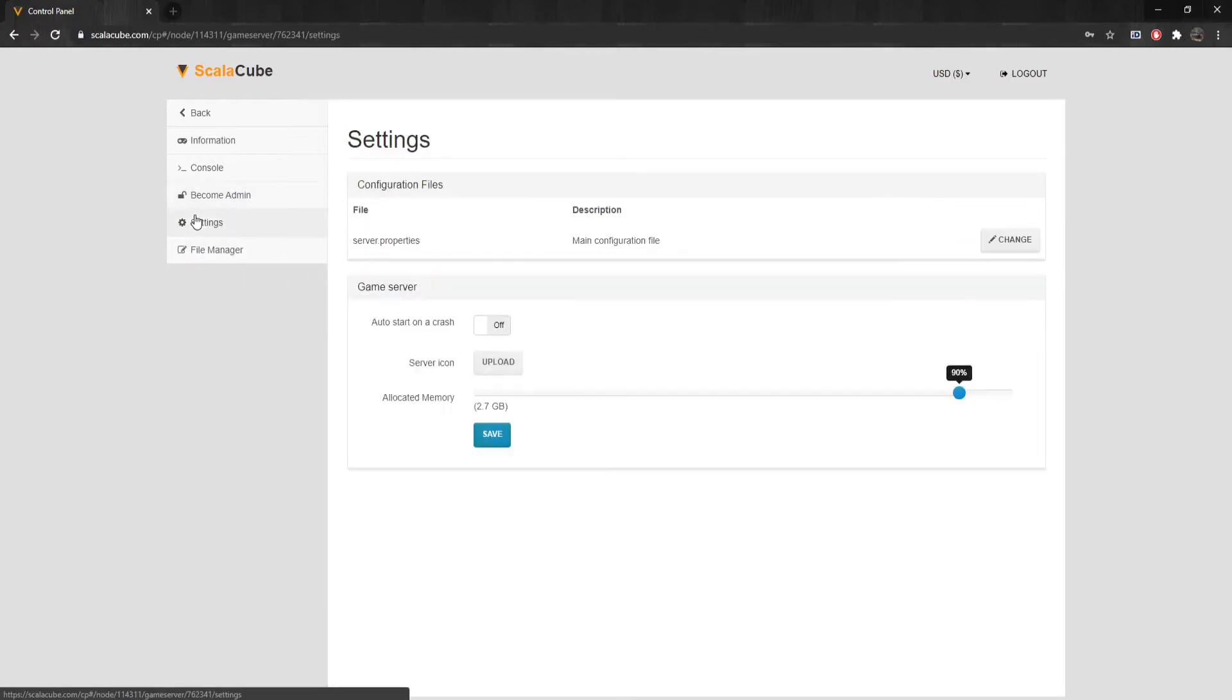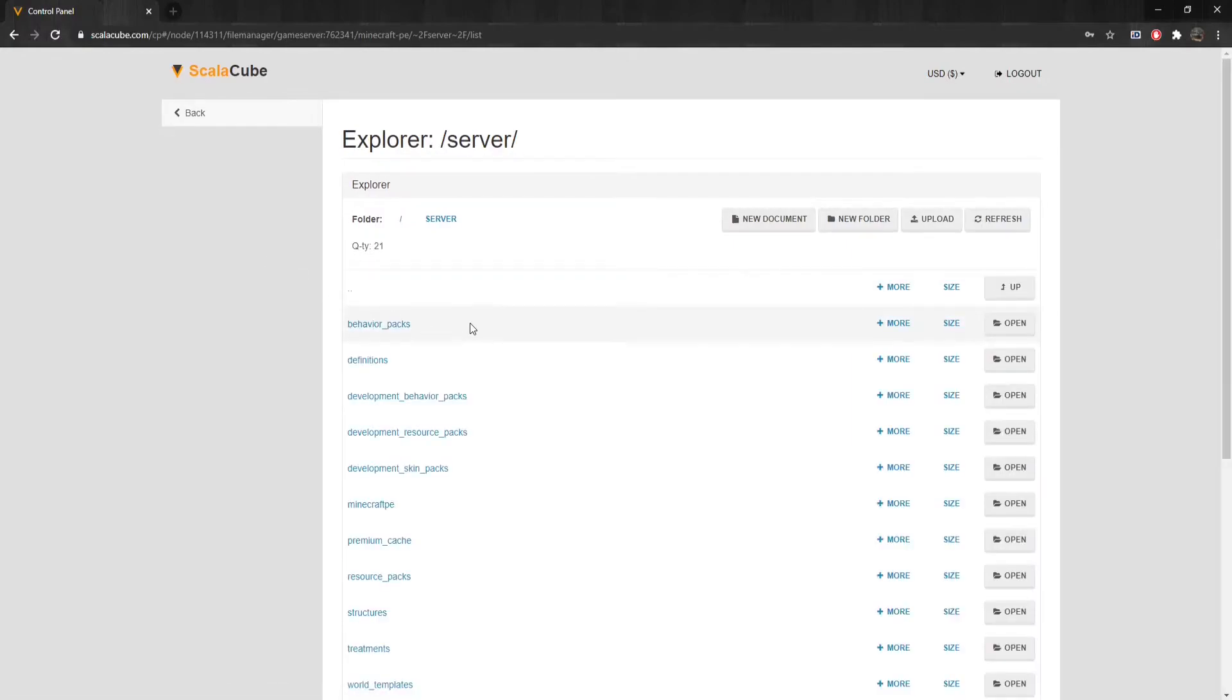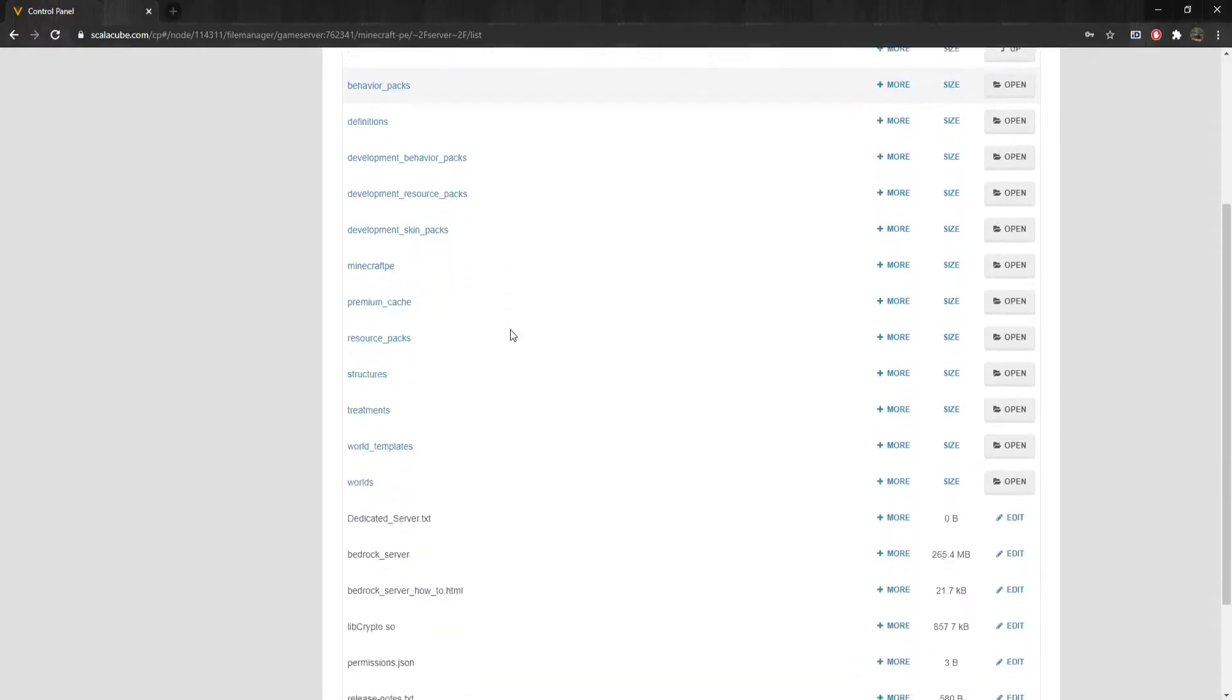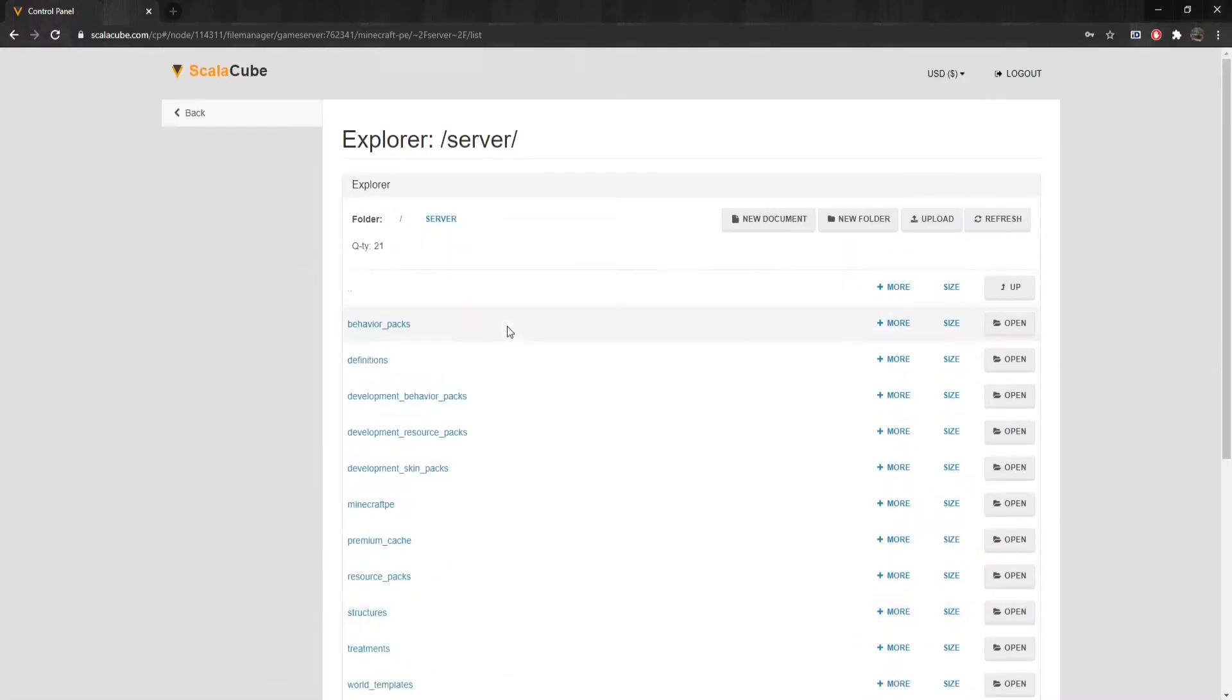Clicking on Settings allows you to change the server.properties file and many other features. Clicking on File Manager allows you to get access to the server-specific files if you need to replace them or add custom configurations to your server.